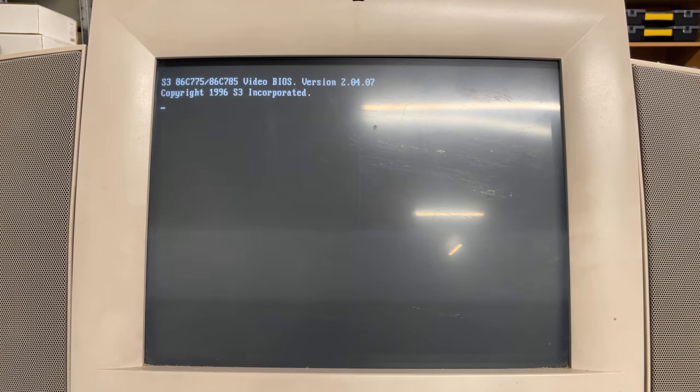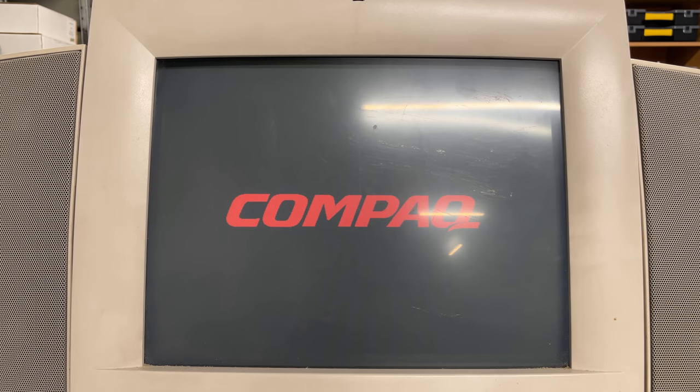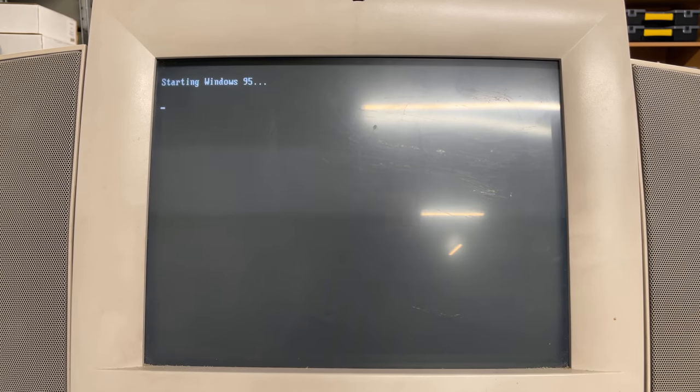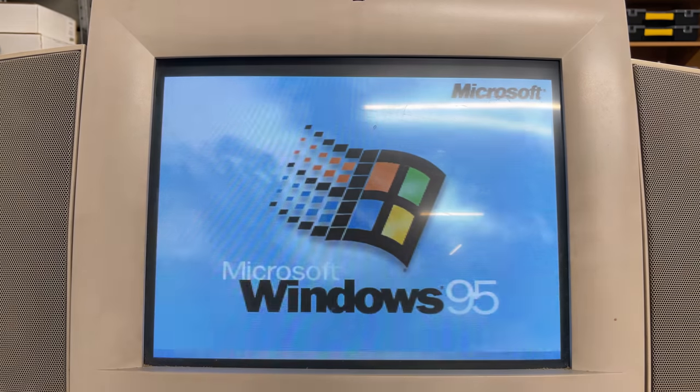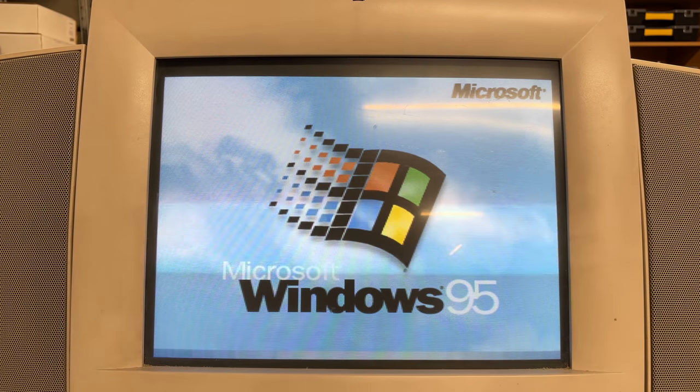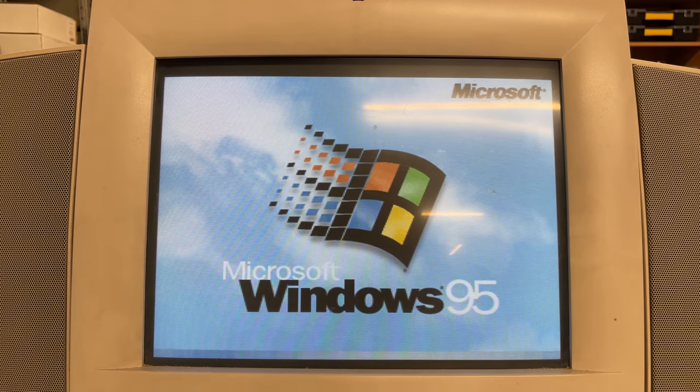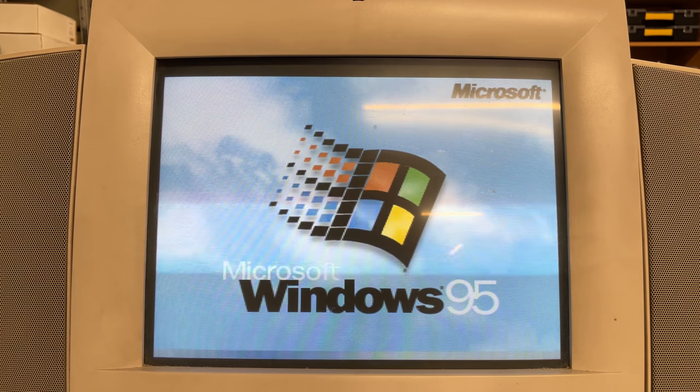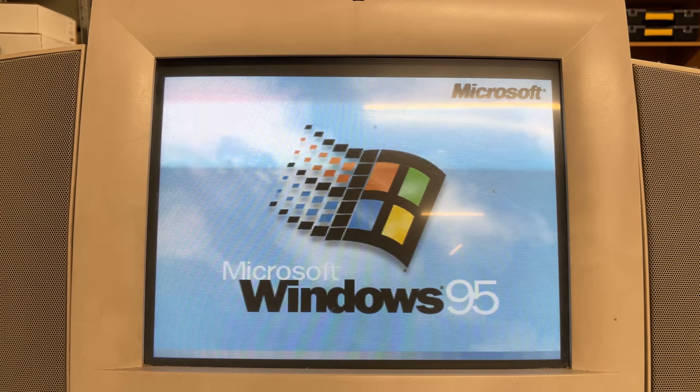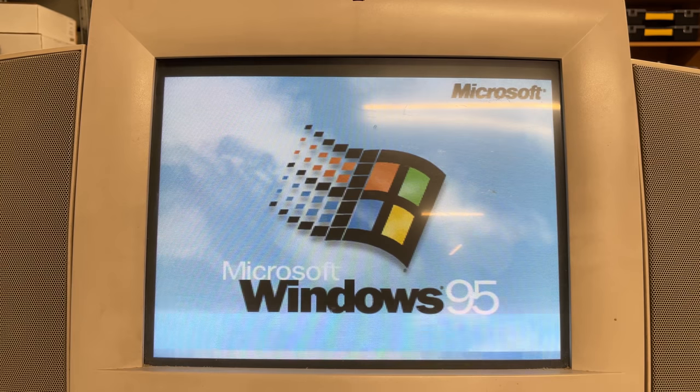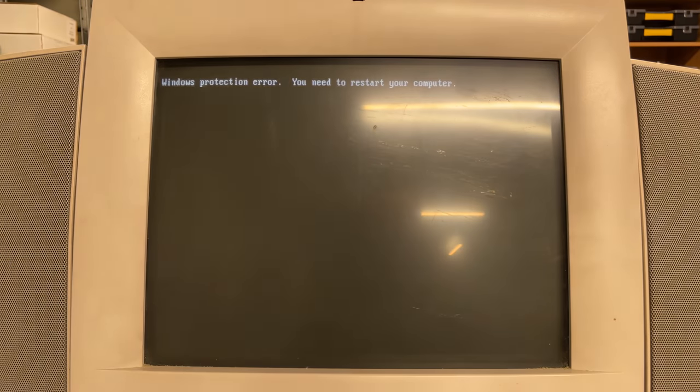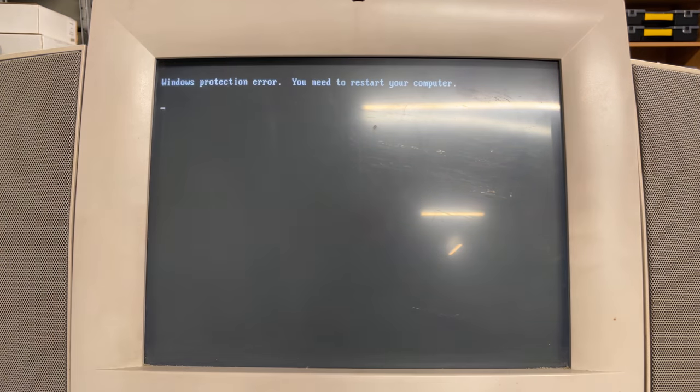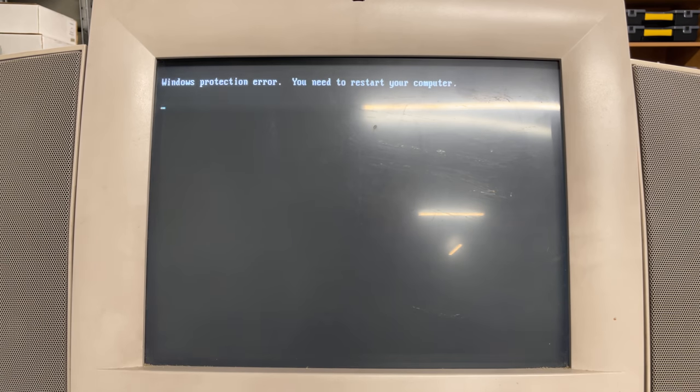Now as with lots of things in life, even in retro computing land, things don't always go as planned. With this old hardware there's a very high probability that things will start failing, as was the case here with my little Compaq desktop. As I was launching Windows 95, all of a sudden I got this Windows protection error. Yeah, that's not good.